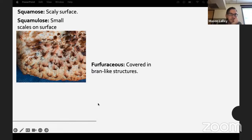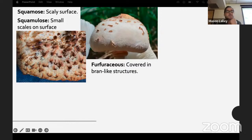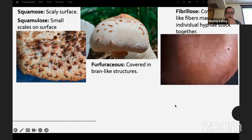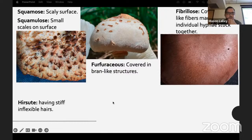Squamose is a scaly surface; squamulose is smaller scaly ones — like that Gymnopilus, and also a lot of Amanita have that feature. Furfuraceous means covered in bran-like structures — you see that a lot with Chlorophyllum and Macrolepiota. Fibrillose means covered in fine hairs — very tiny, just a fuzzy feeling, sometimes not even noticeable until you get a camera out.